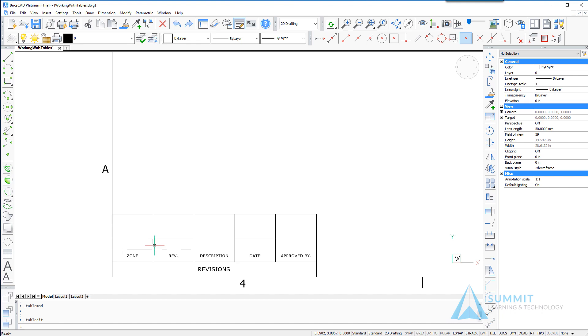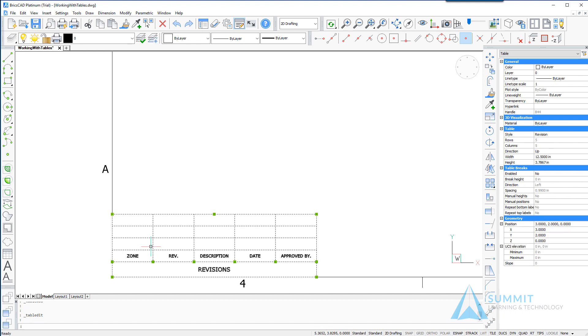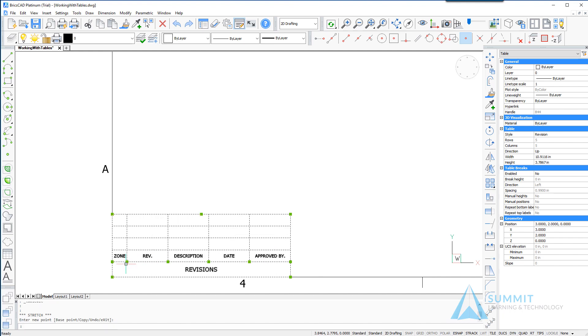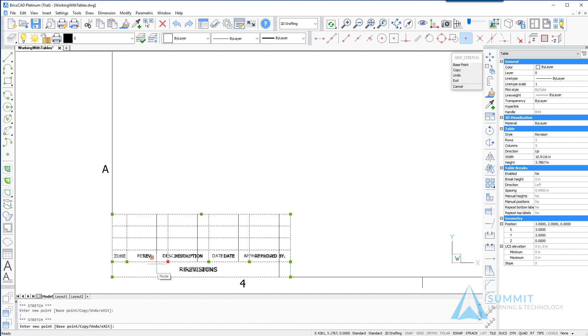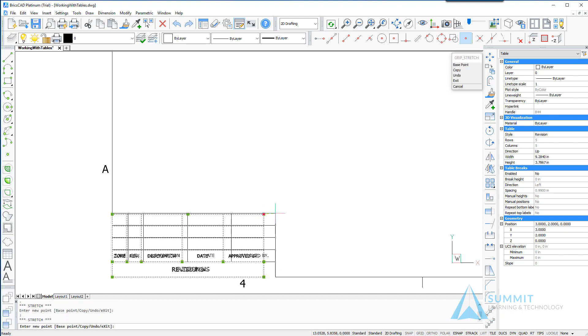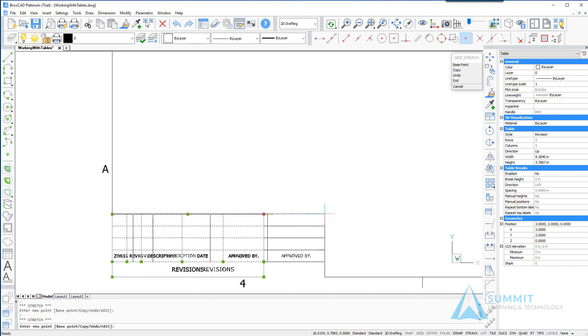Clicking outside of the table the next thing that we're going to do is select the table itself and then using grips we can adjust the column widths by simply clicking and activating the necessary grip that you wish to edit and then just drag it in the direction that you would like to expand or collapse the table.